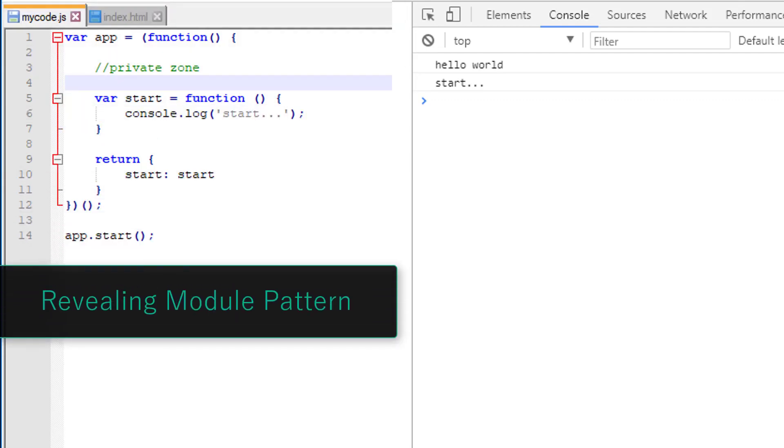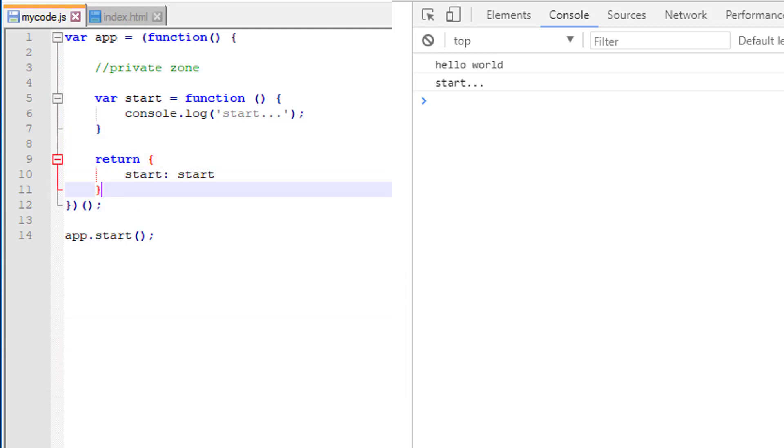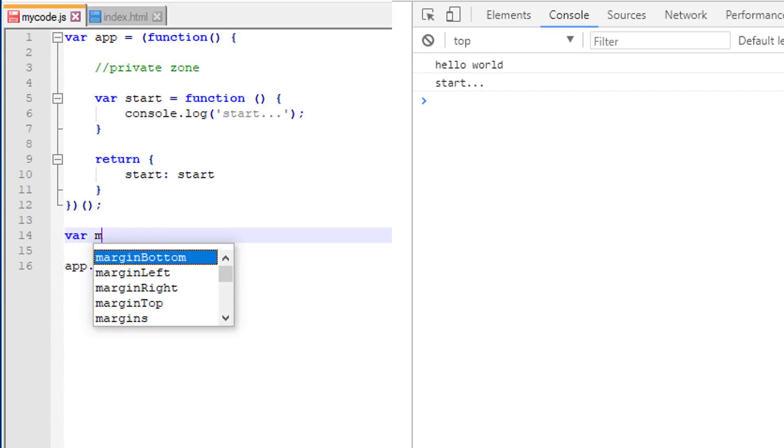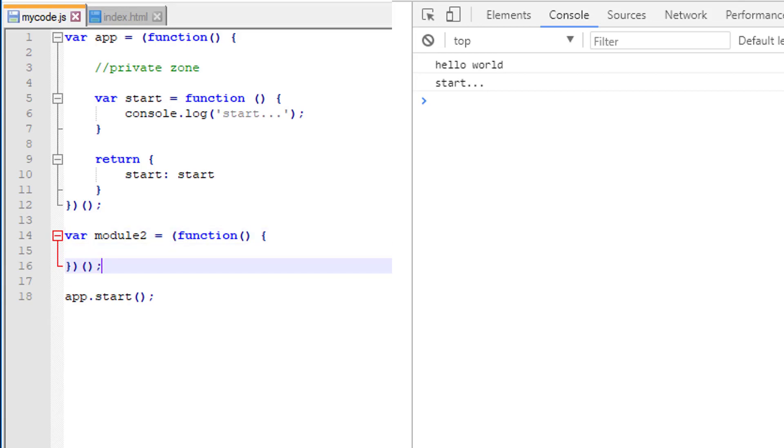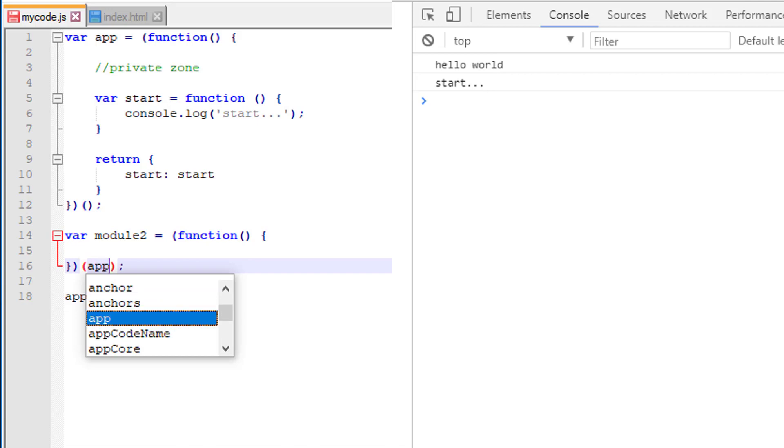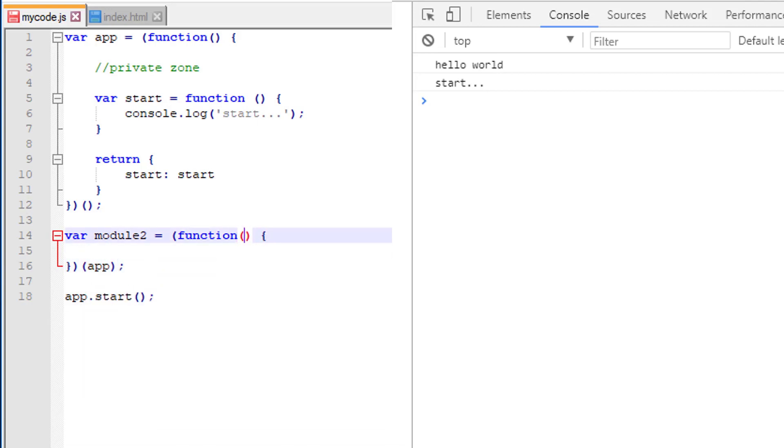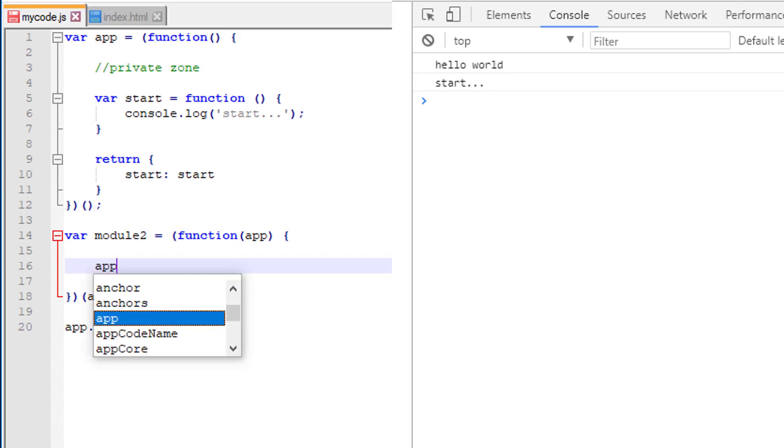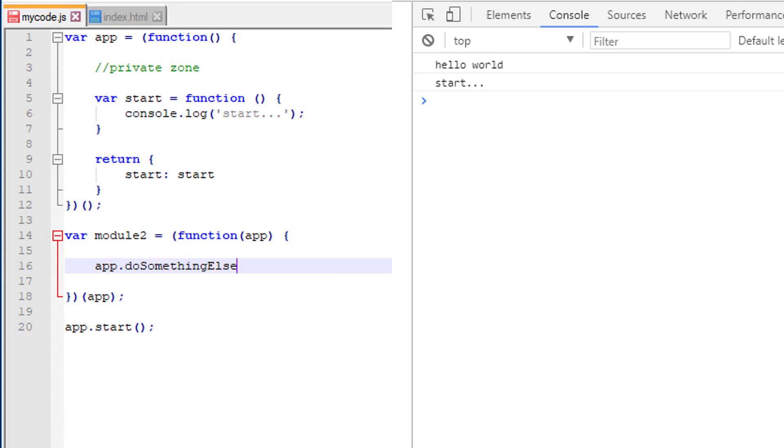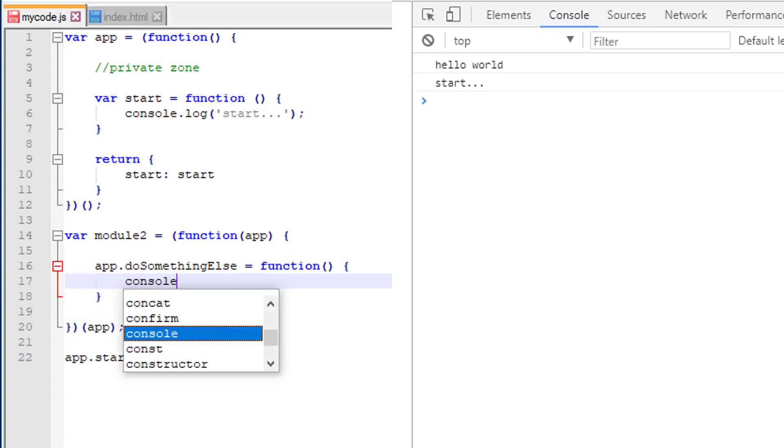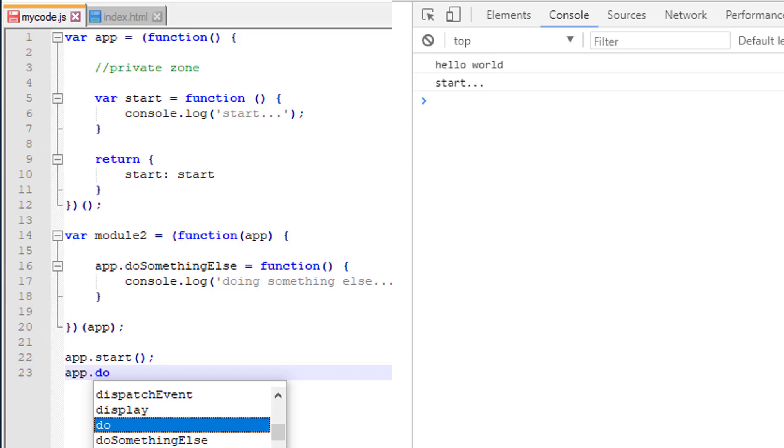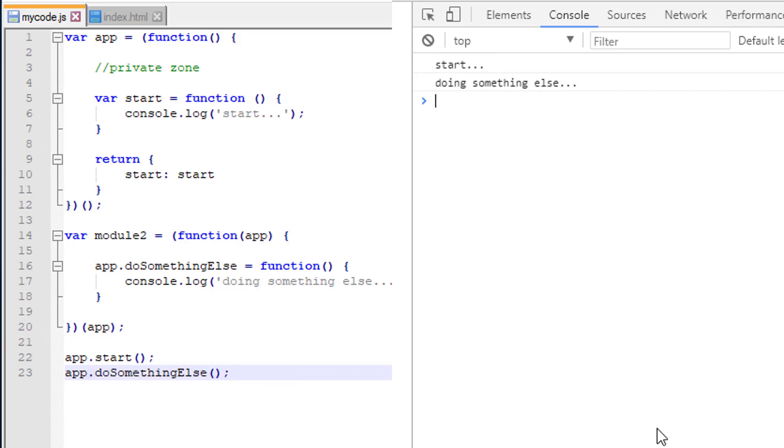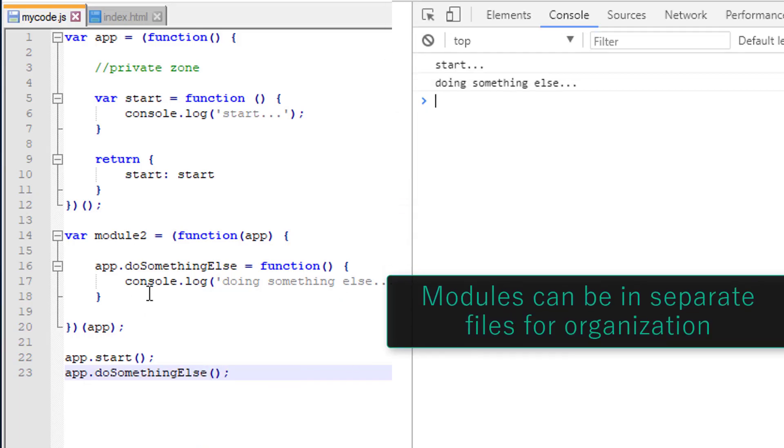One thing you can do also is you can extend this app from another module. So if we have our app and we do module two and we do the exact same pattern here, what I can actually do is I can say, you know what, why don't you take the app in as a parameter. And now I can actually do app dot do something else here as a function. Now when I do app start - I guess we should give it something to do here. Now we can do app dot do something else. And those are in two completely different modules.